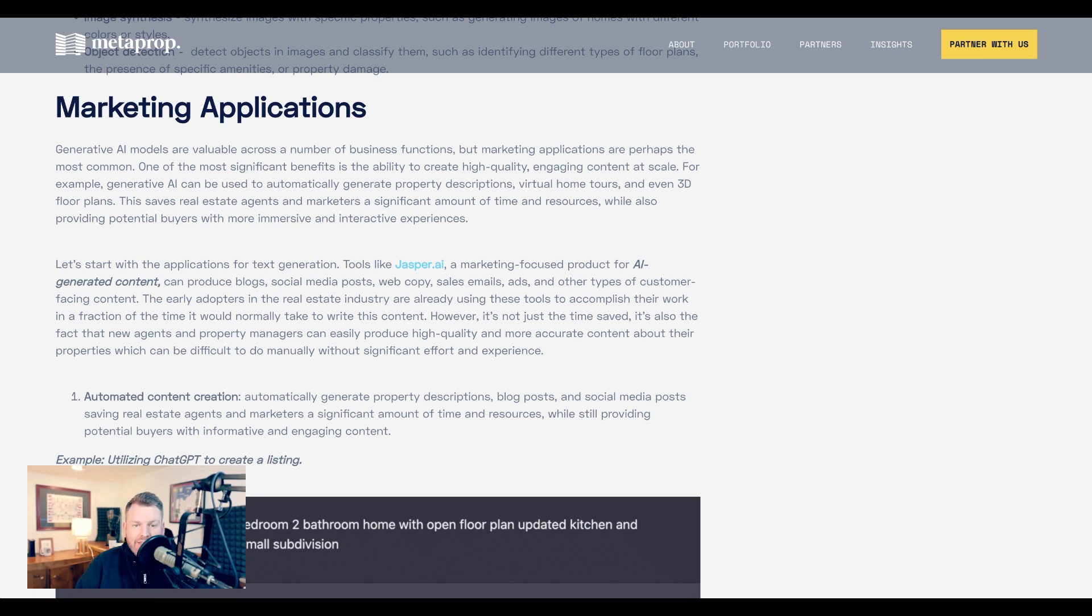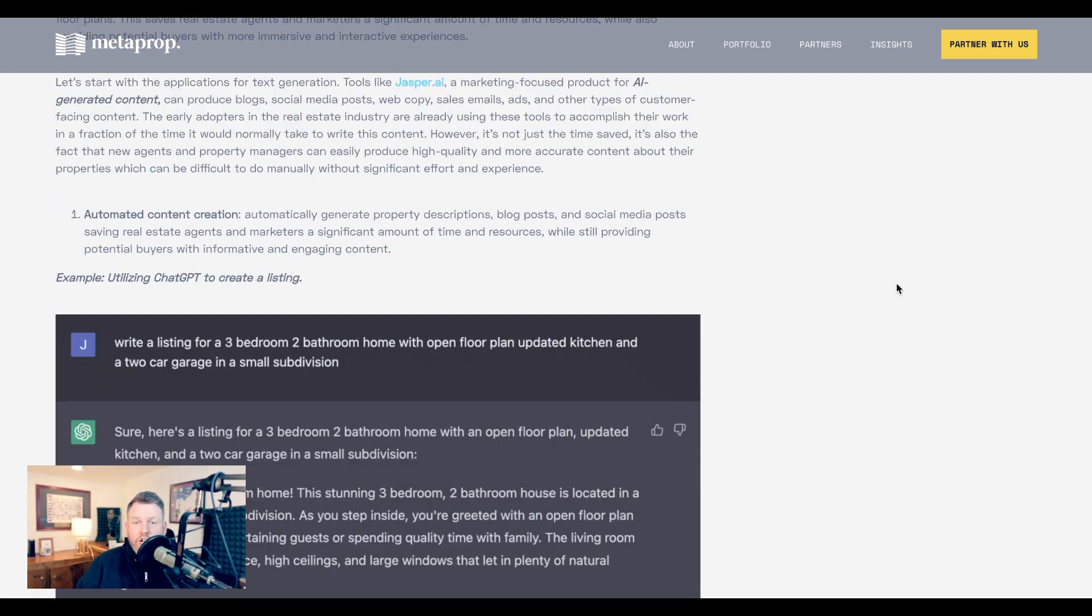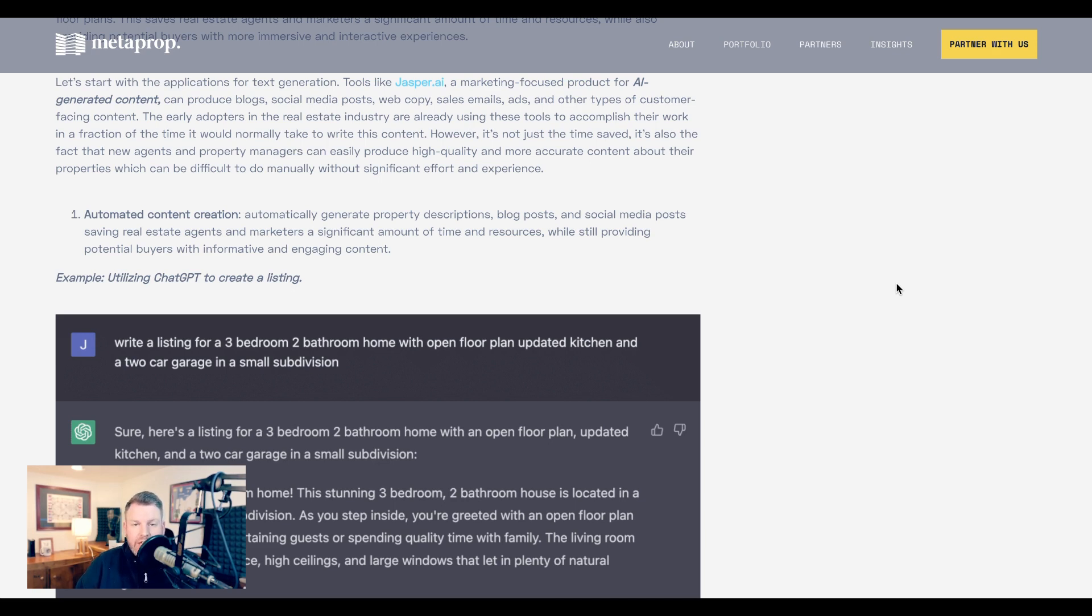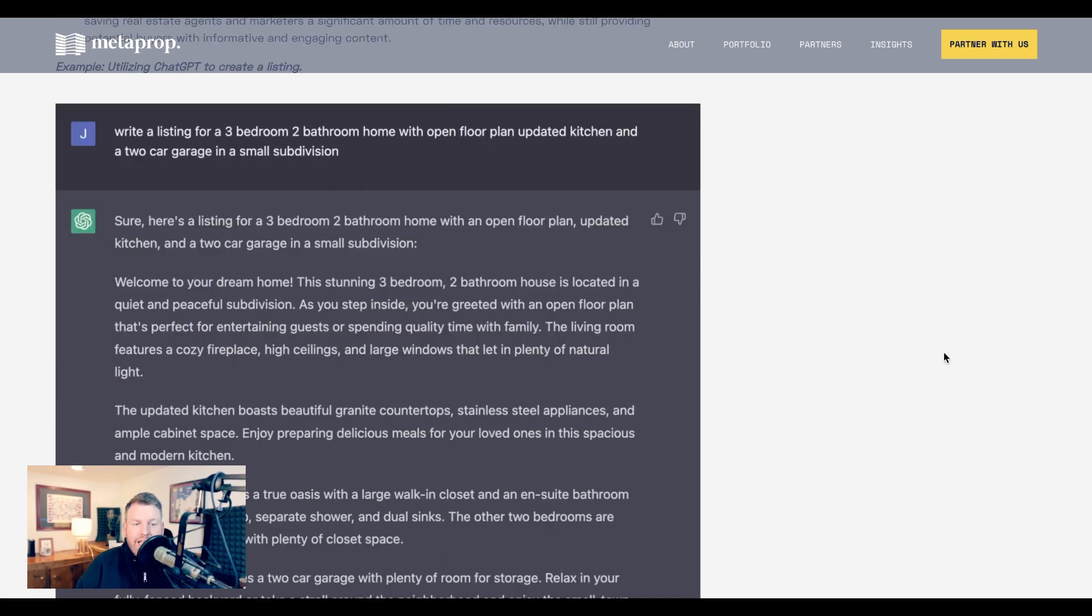Starting with text generation, Zach writes, the early adopters in the real estate industry are already using these tools to accomplish their work in a fraction of the time it would normally take to write content. However, it's not just the time saved. It's also the fact that new agents and property managers can easily produce high quality and more accurate content about their properties, which can be difficult to do manually without significant effort and experience. By way of example, he shows utilizing ChatGPT to create a listing.